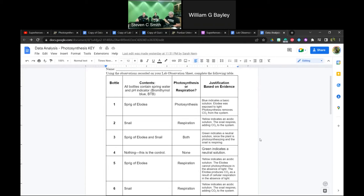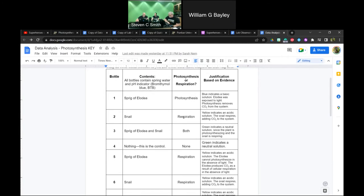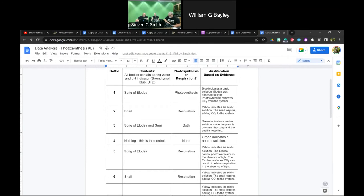This is the answer key — if you complete the request form, you'll get an emailed copy. This is what we expect to happen. Jars one through four are placed in direct light. When we see the Elodea in jar one, we expect the solution to turn blue afterwards. Blue indicates a basic solution because Elodea exposed to light undergoes photosynthesis, which removes carbon dioxide from the system.